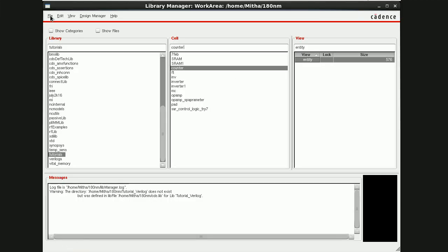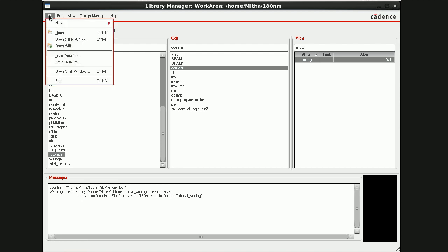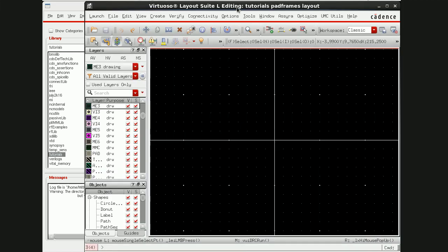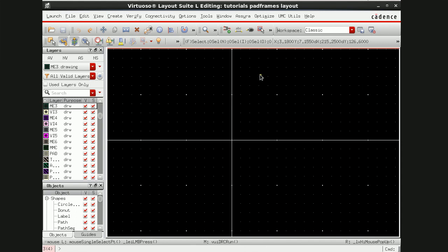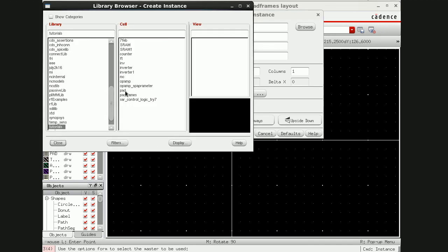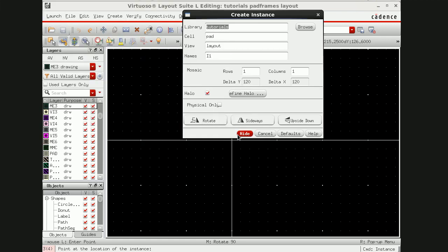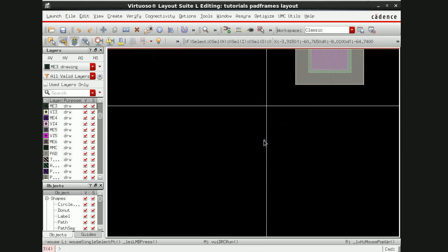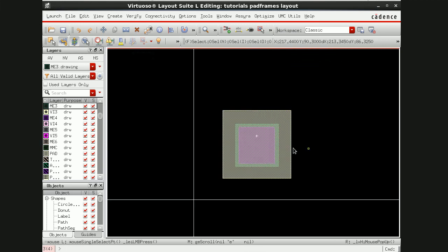The next step is to make pad frames. Go to File > New Cell View, name it pad frames, and set the view to layout. Press OK. Now I'll instantiate the same pad I designed earlier into this workspace. I'll go to the cell browser and select the pad cell.